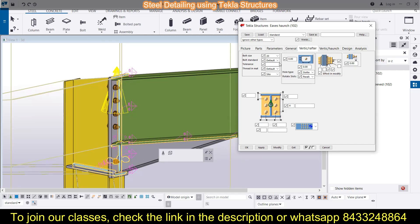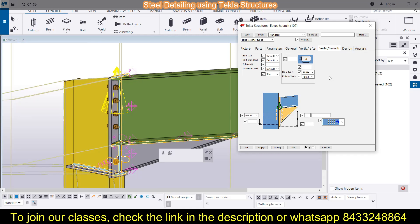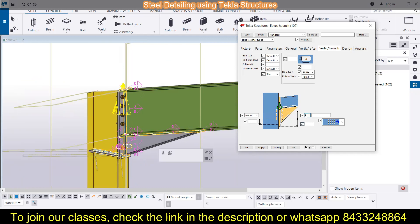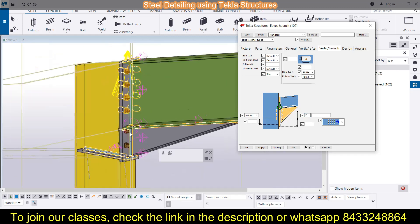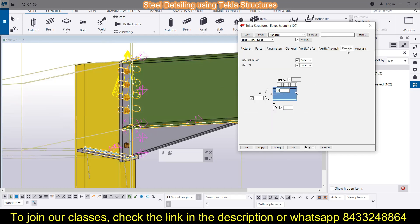Next is the vertical haunch section — this was for the vertical rafter, and this is for the vertical haunch itself. Any changes here will affect that portion of the haunch. For example, instead of a single bolt, you can go for multiple bolts — suppose you set it to two and click Modify, it will be updated. One bolt is sufficient in this case.